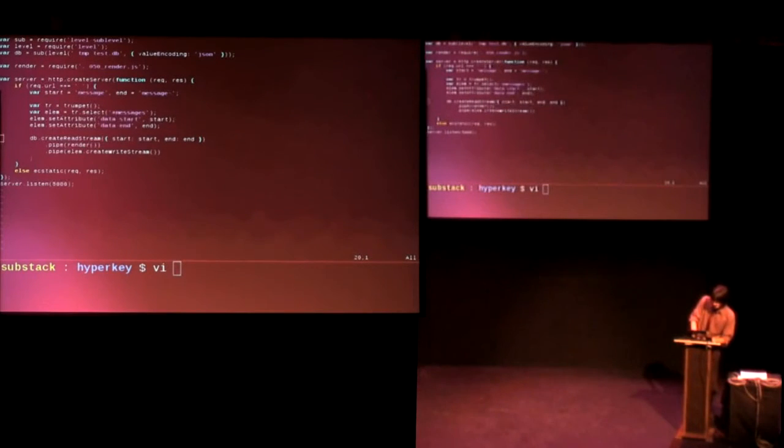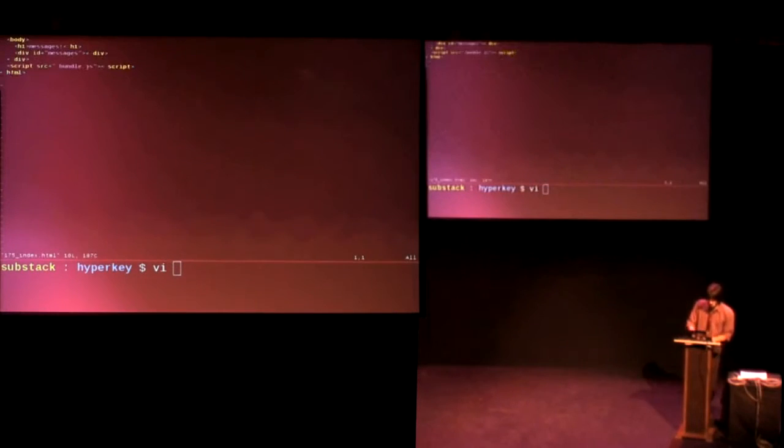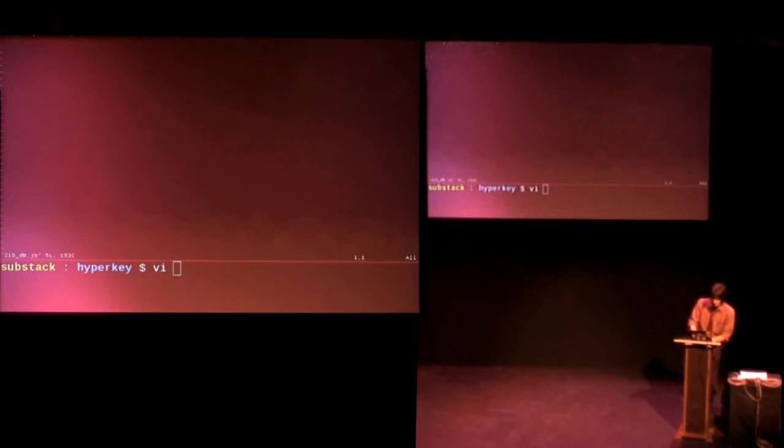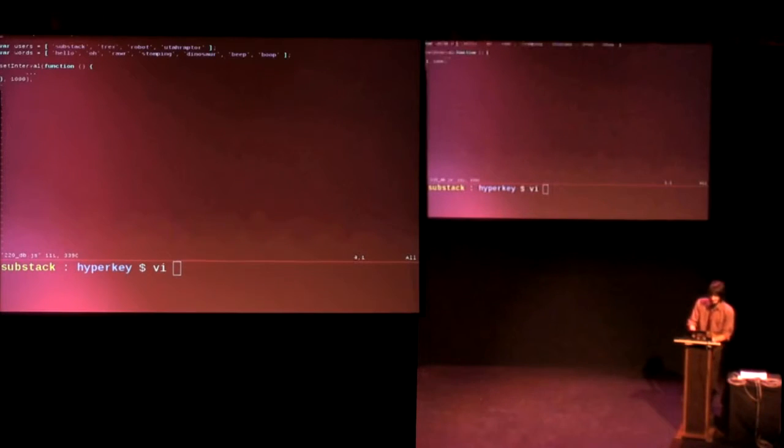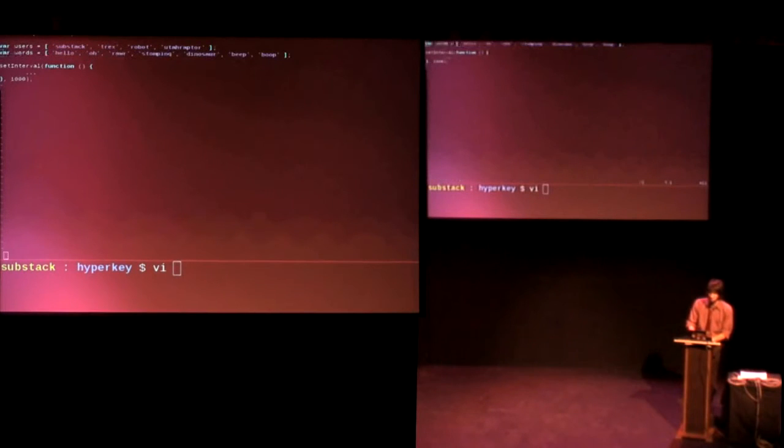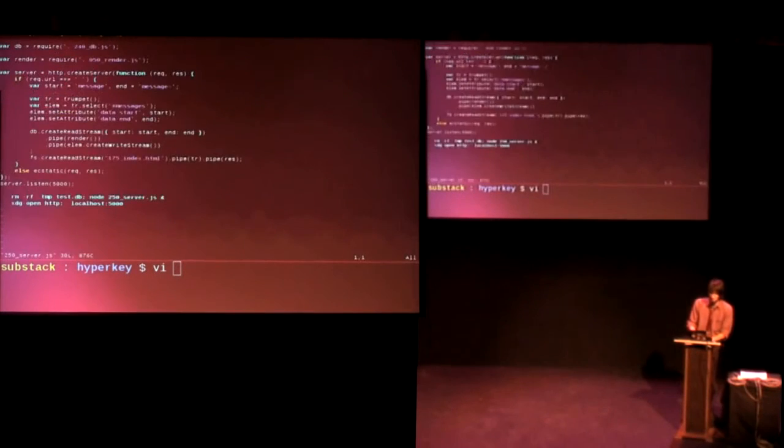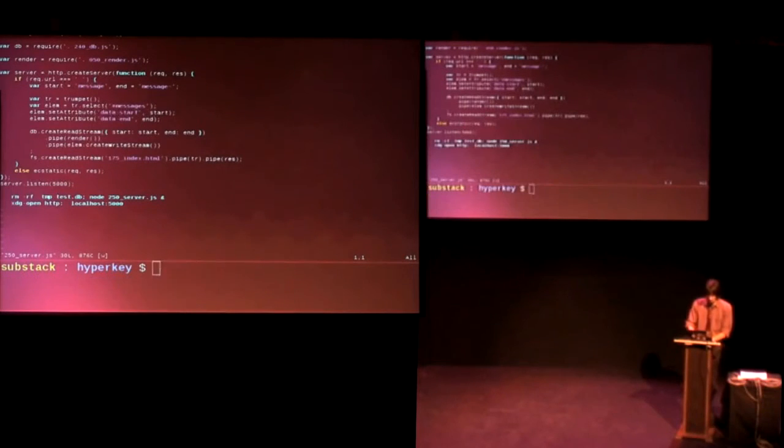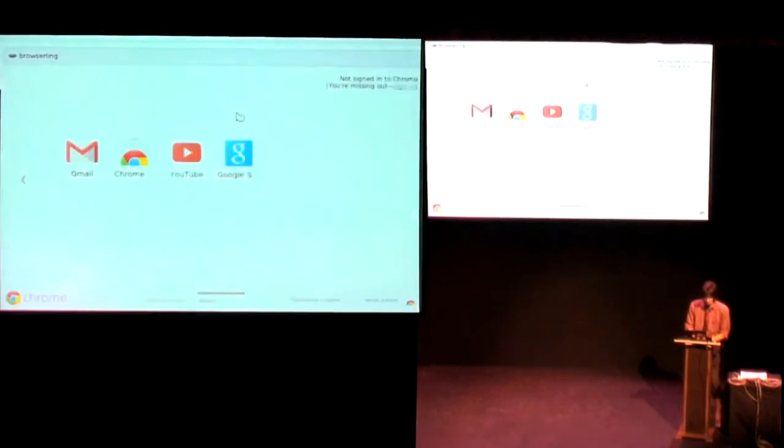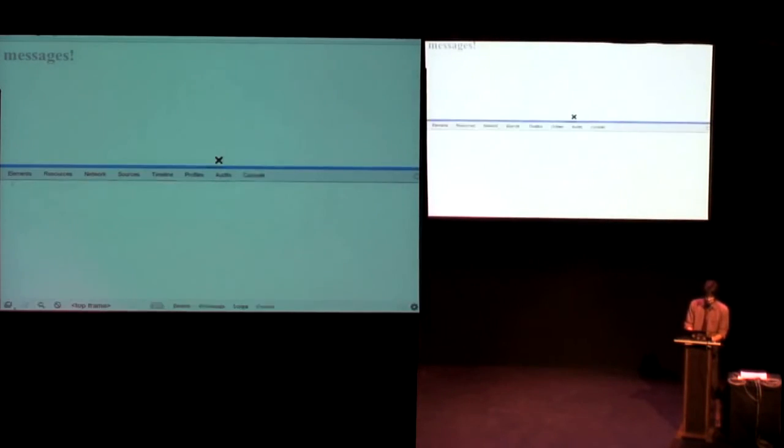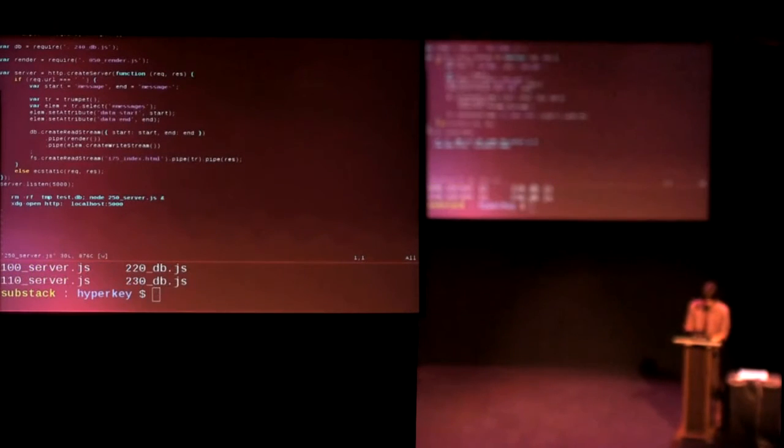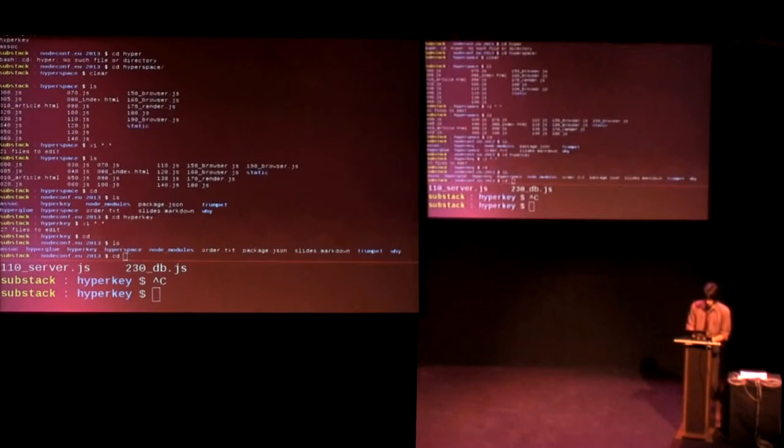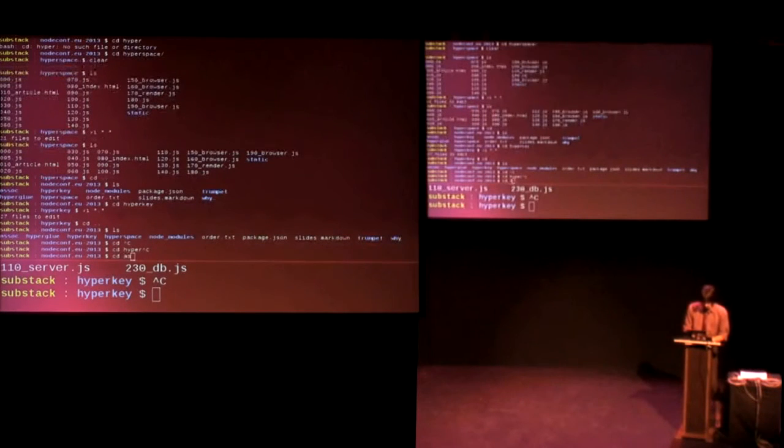So you do this little bit. You can create a write stream with trumpet back into your HTML. And once you've done all of that, with some container markup like this, just div ID messages kind of thing, then once you've done all of this, you can, well, first we'll put some data in the database. So here we've just got some users, like Substack, T-rex, and Robot, and some words, and we can just create a little function that'll push spammy data to our database. So once we've done all of that, we can run our server and on localhost 5000, we get messages. Oh, hang on. I need to browserify something or another. Anyways, so I'm going to just hop into the last example.